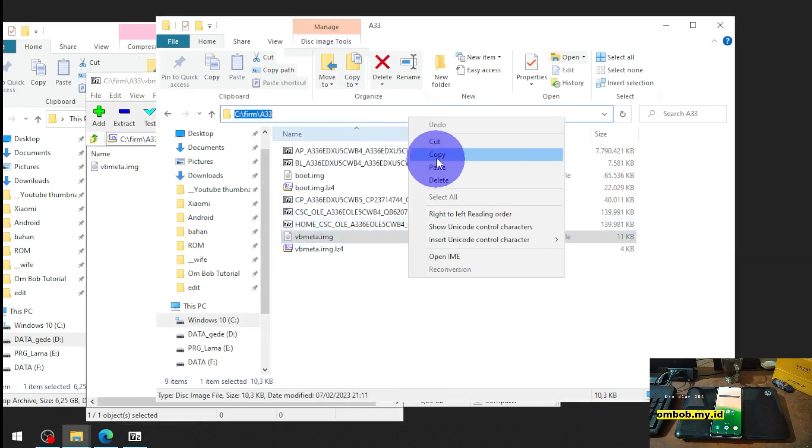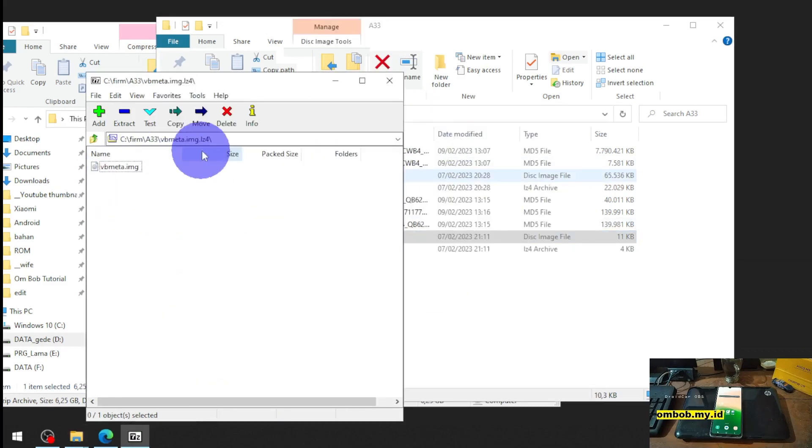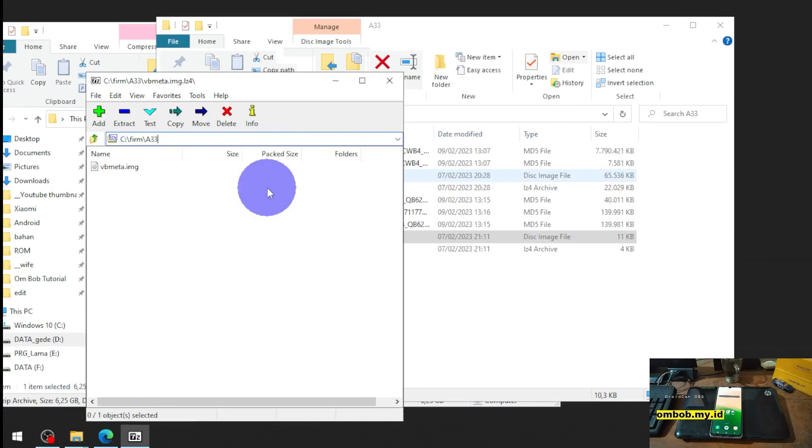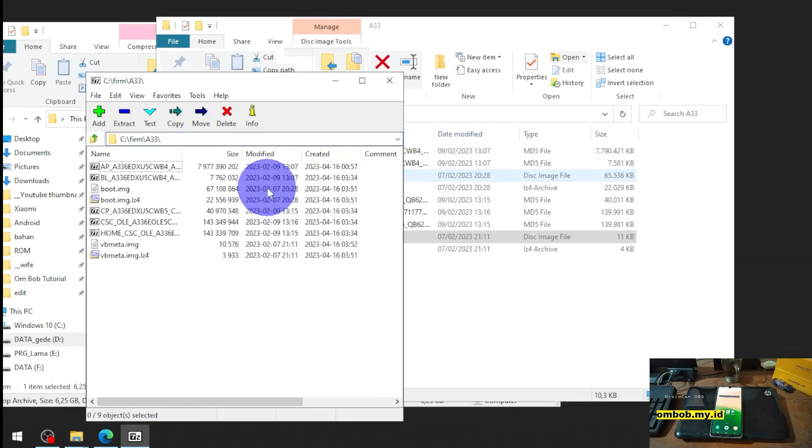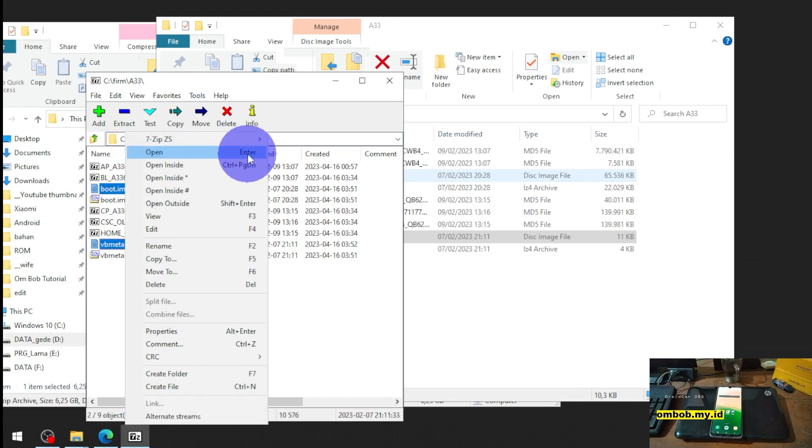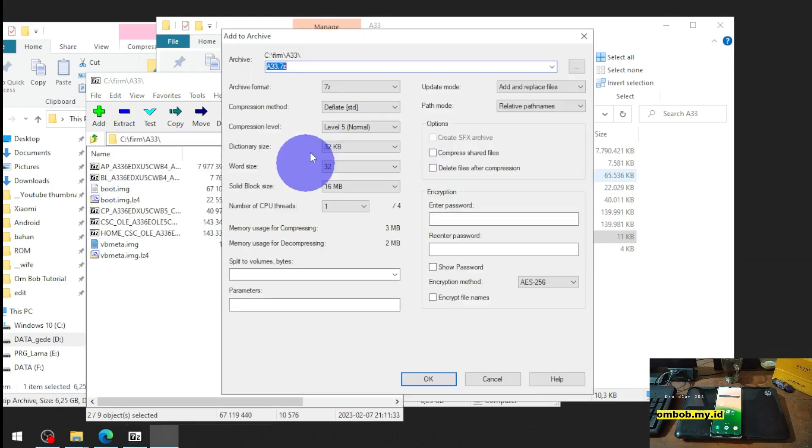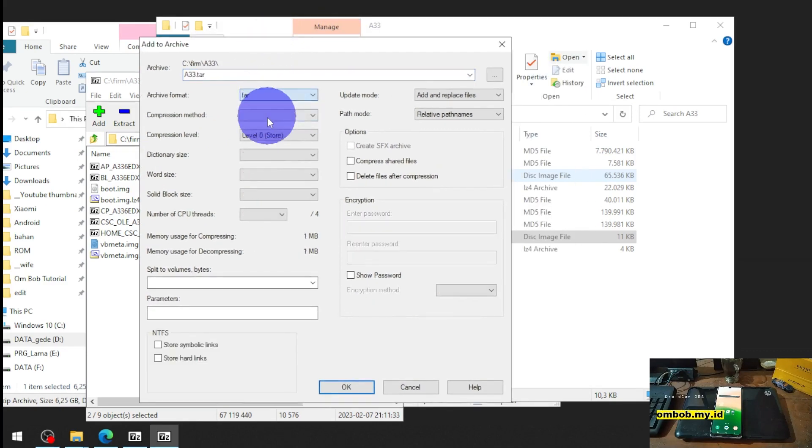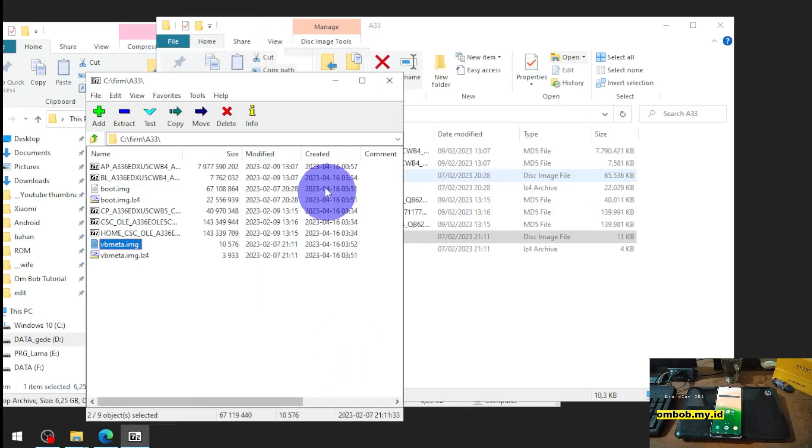Then we need to compress the two files into one file. 7-zip add to archive and select the tar format.